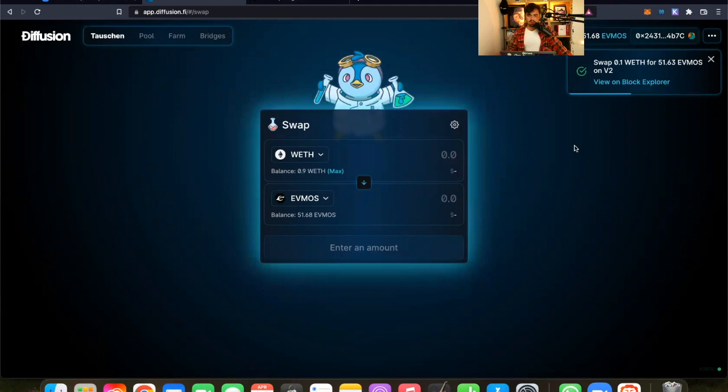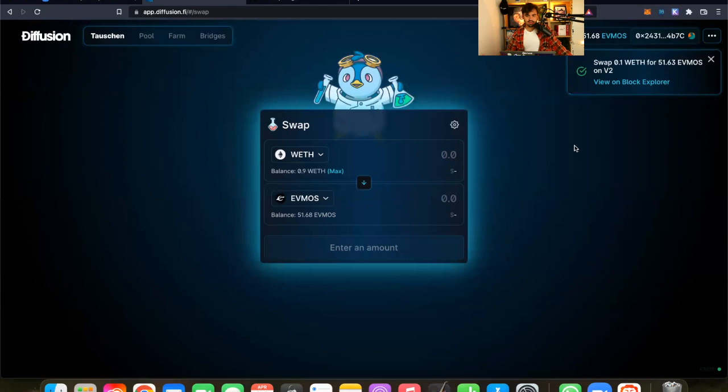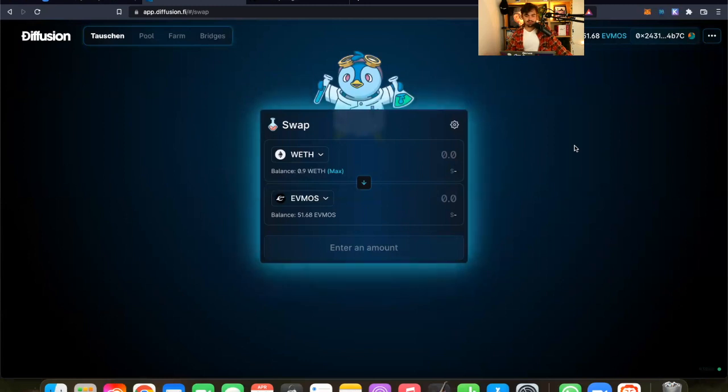Why did I do this? Like generally, why didn't I wait, for example, for IBC to be enabled? Well, it's a very obvious reason here, because airdrop, guys. As soon as you used Diffusion, the more you will get, the more Diff tokens you will get, because Diffusion will do an airdrop very soon.